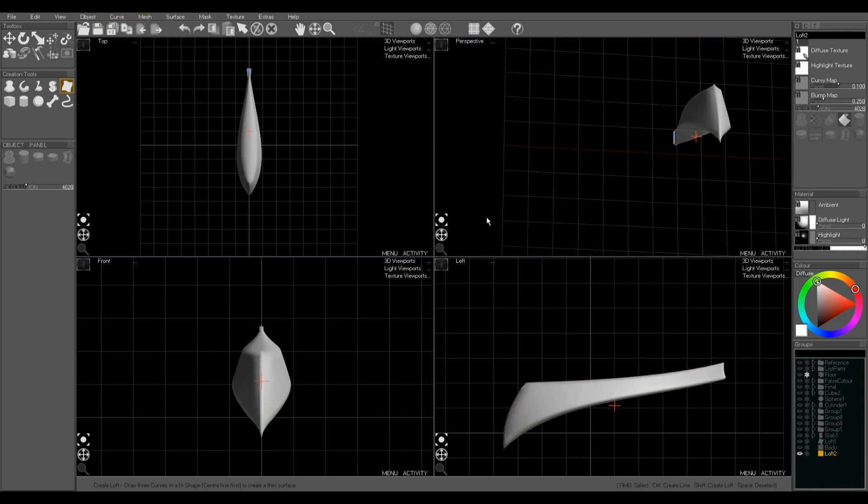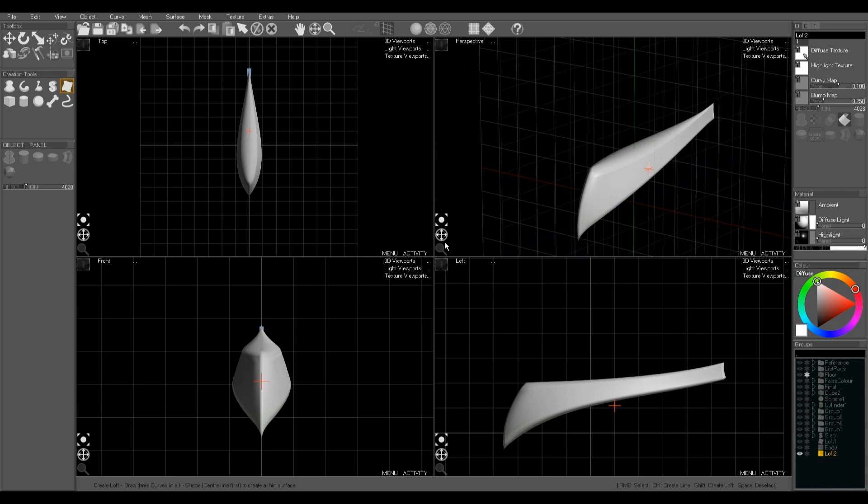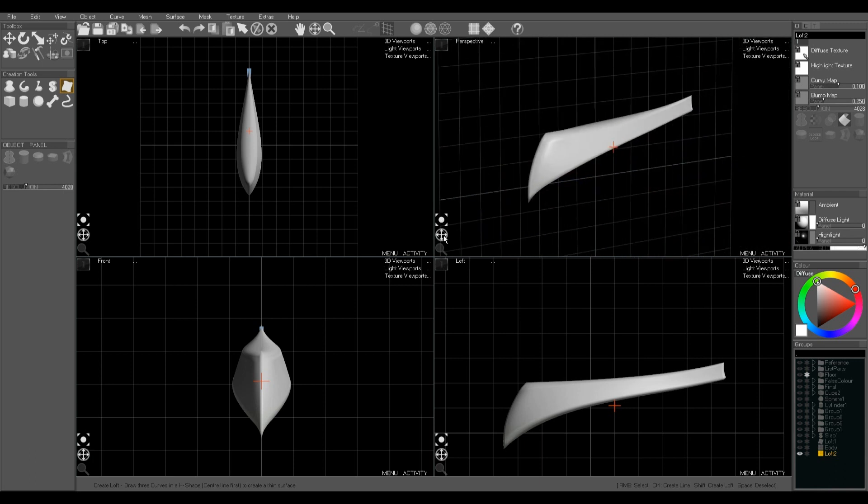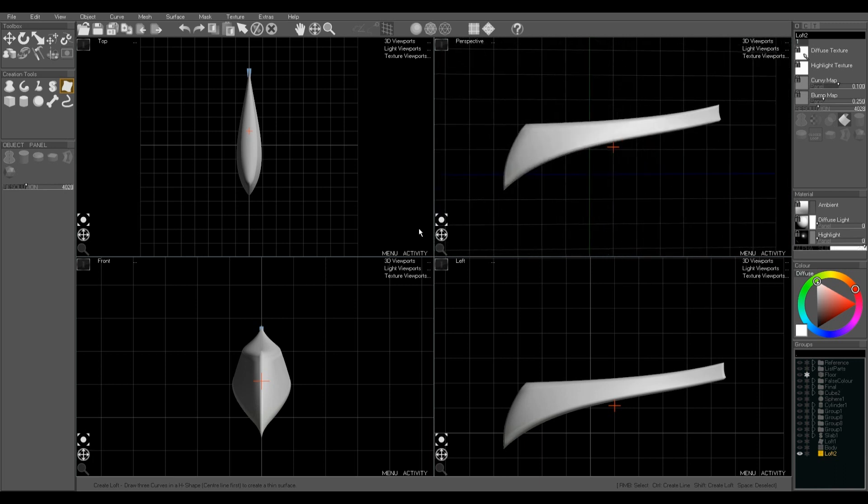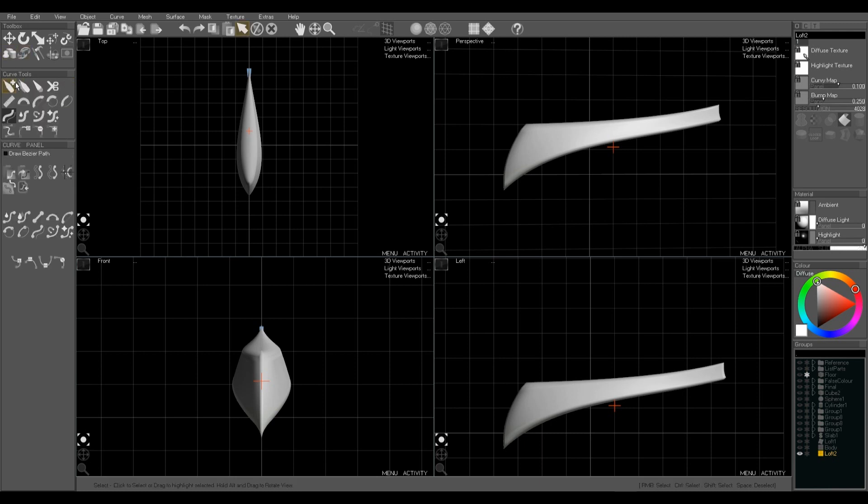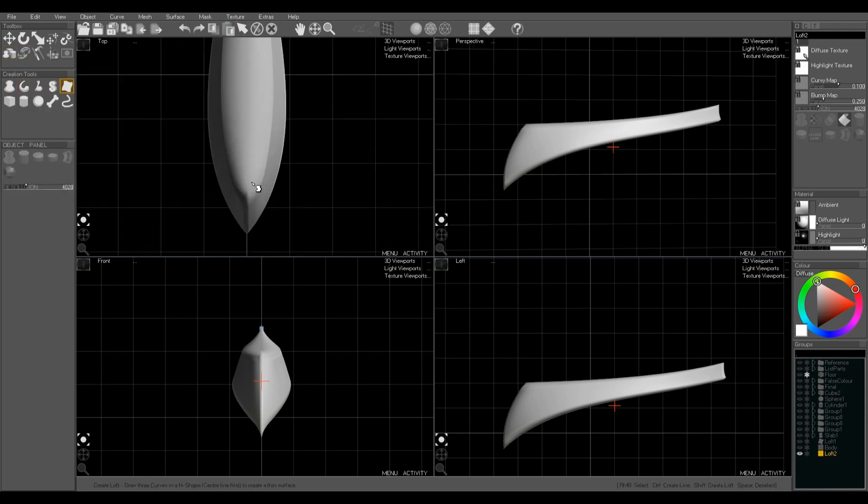And Mesh Mirroring, using Mesh Mirror, will then turn that into a solid object. We can use the same technique again to make the cockpit, the windscreen.